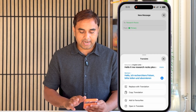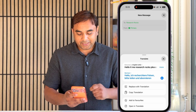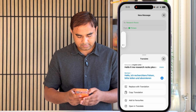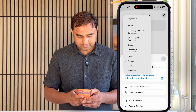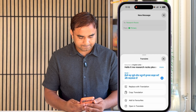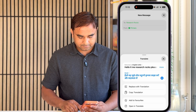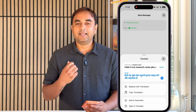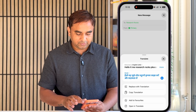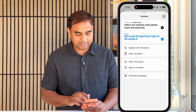This is one of the best important tips and tricks. Even you can speak this message as well. The translation is absolutely correct, and you can also speak the translated answer. There is also a 'replace with translation' option available.